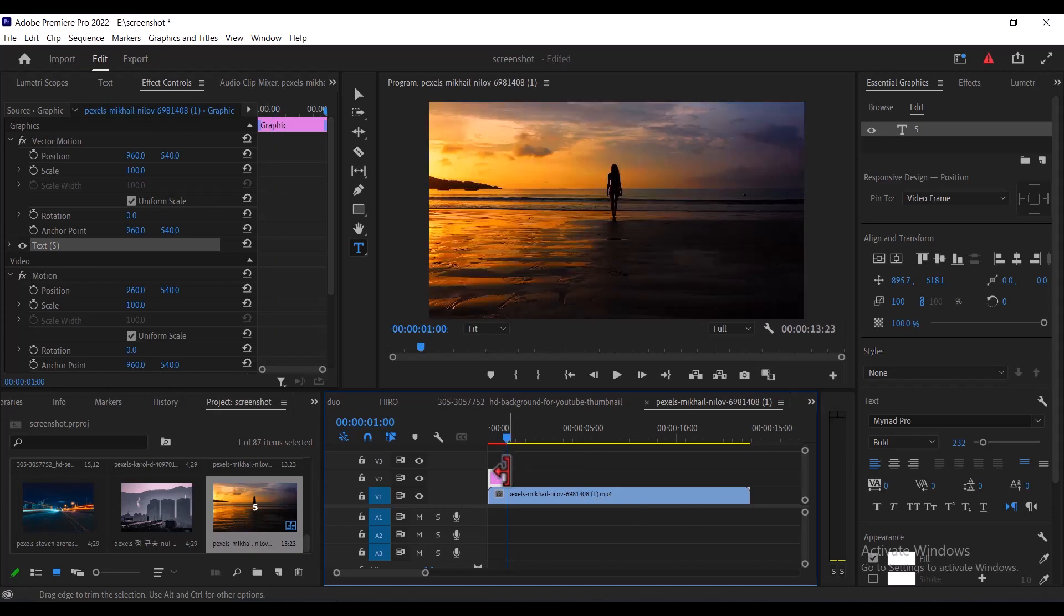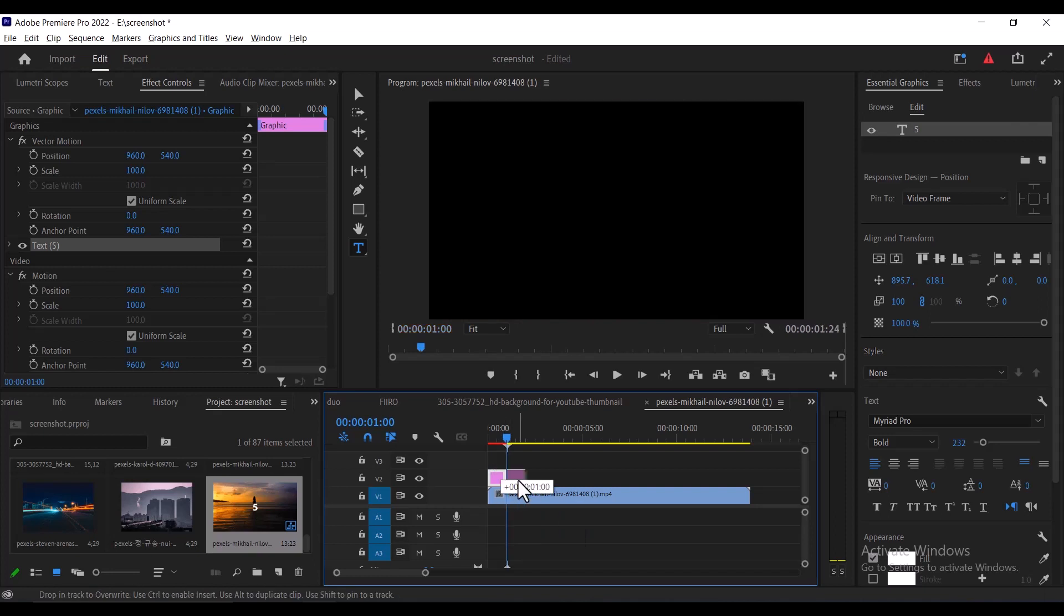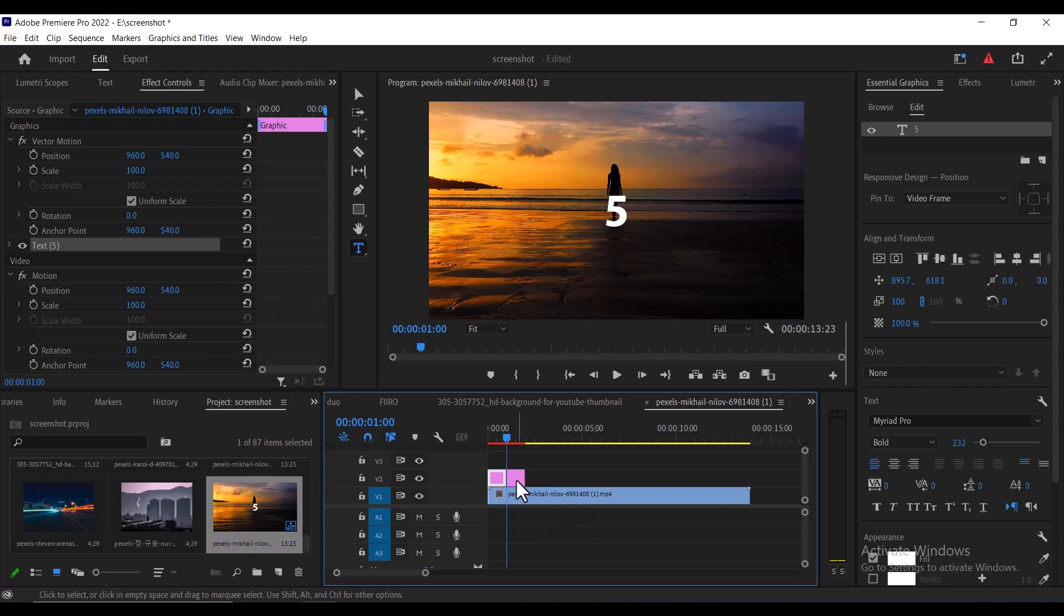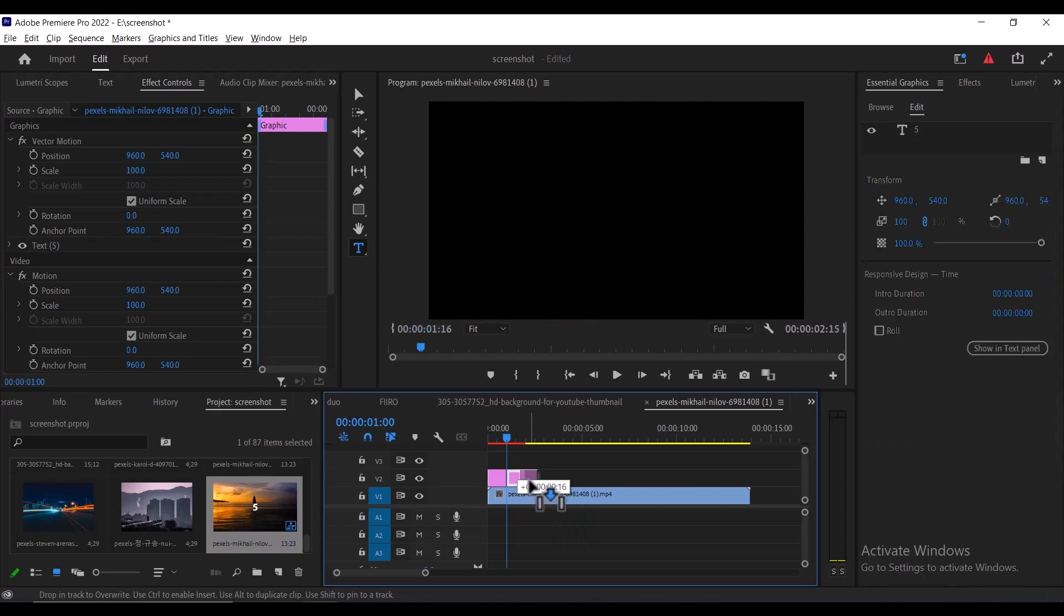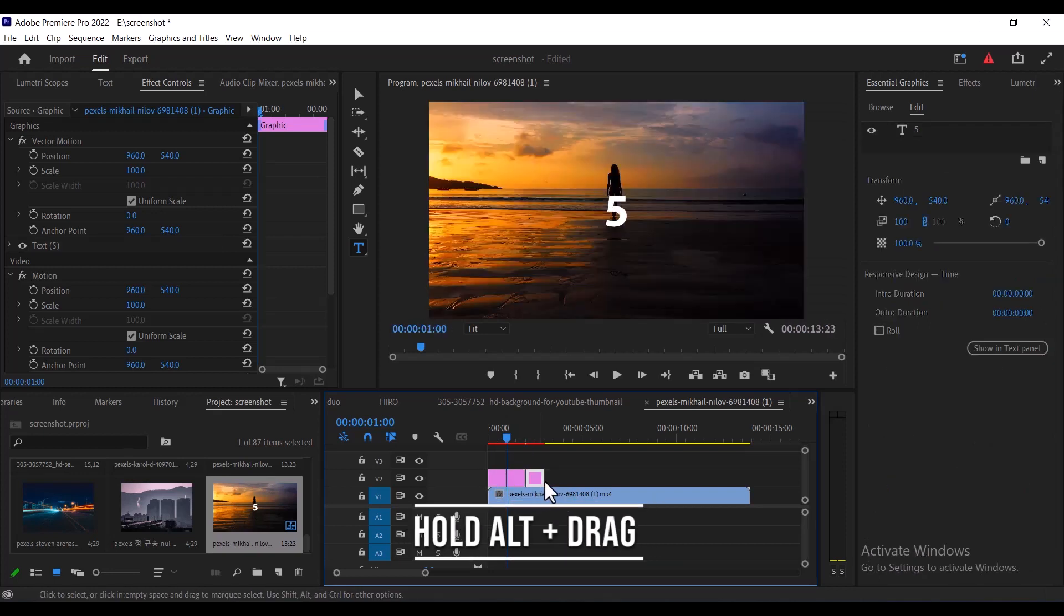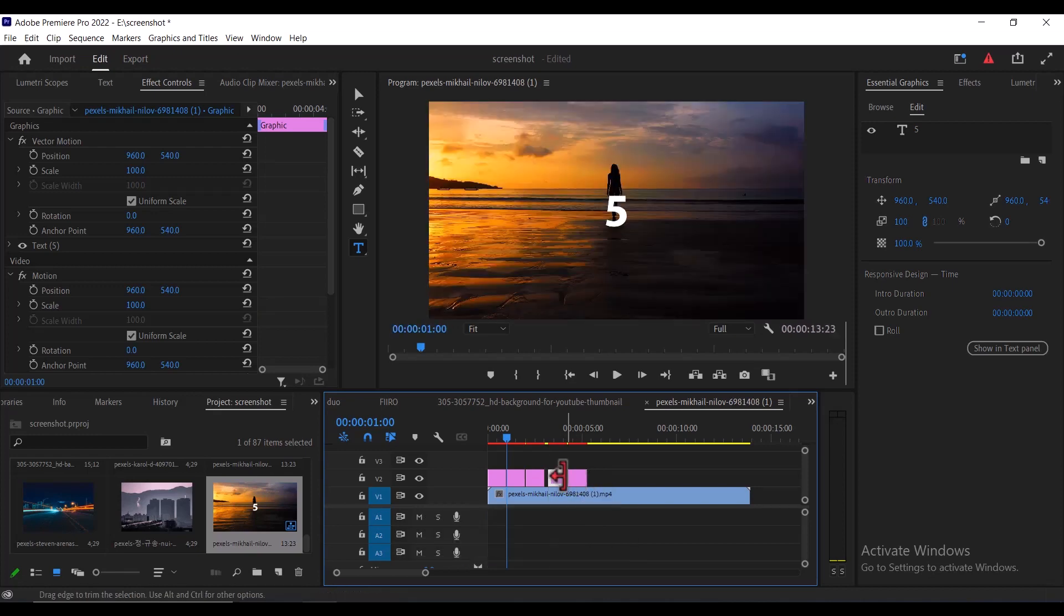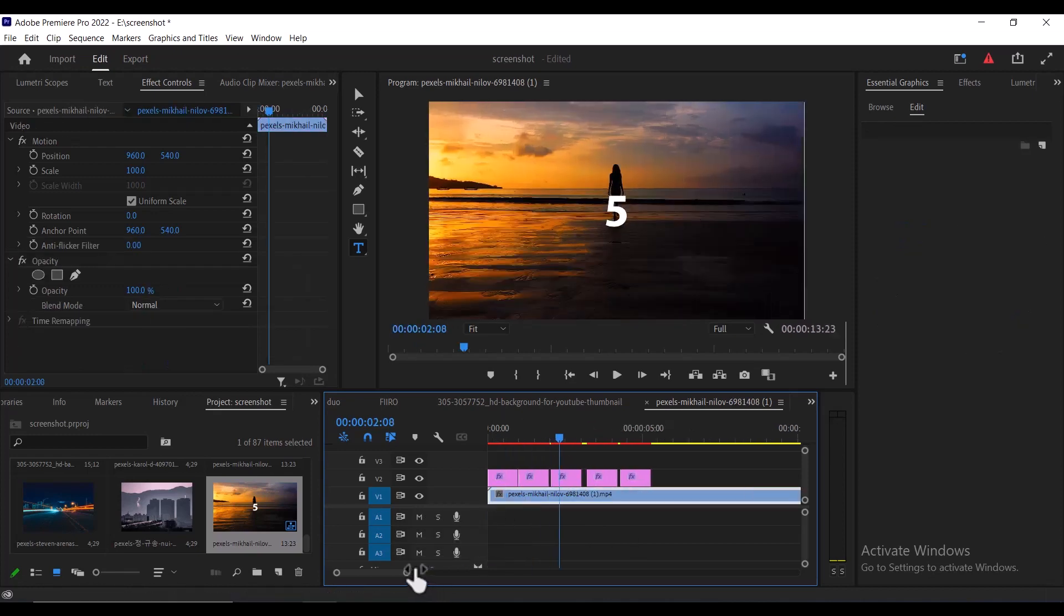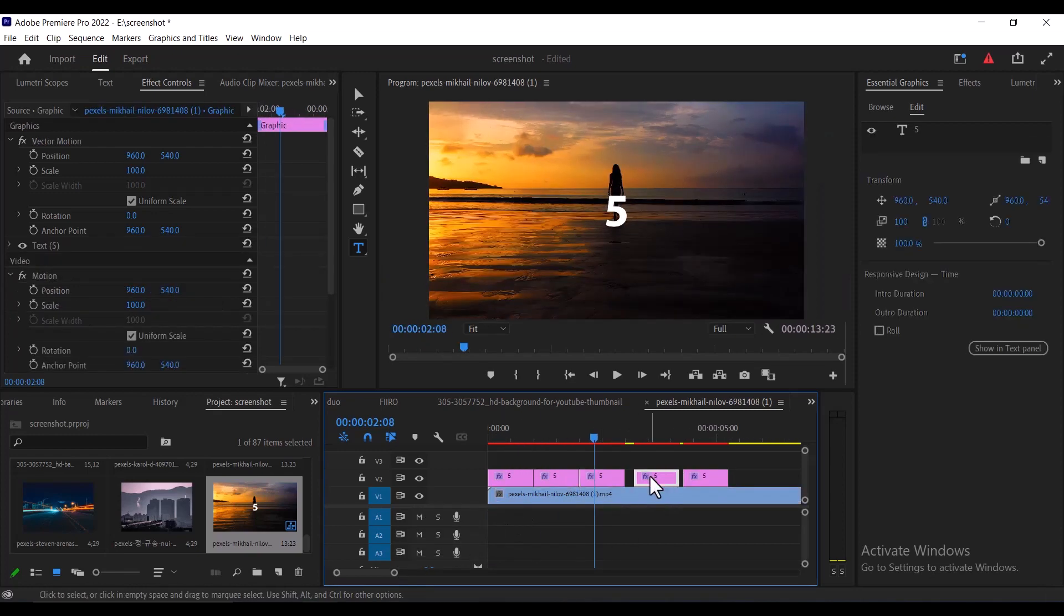Now because I chose a 5 seconds countdown, I need to duplicate these graphics 4 more times to create 1, 2, 3 and 4. To do this, I'm going to hold down alt and drag this to the right to create duplicates. And hold down once more and continue to do this. Now make sure that these graphics are side by side each other without any space in between.